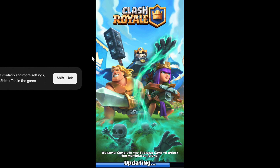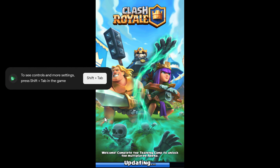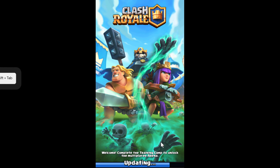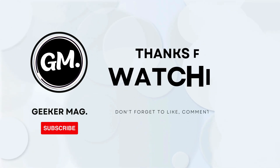Now switch to full screen mode and enjoy Clash Royale on your PC. And that's it — I hope this helps. Thanks for watching.